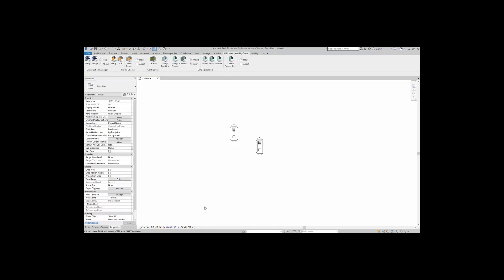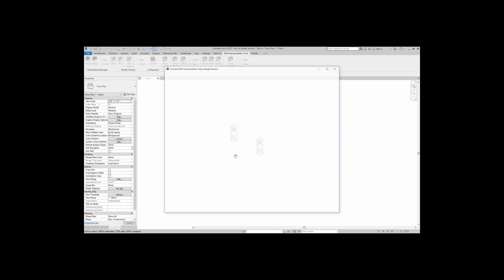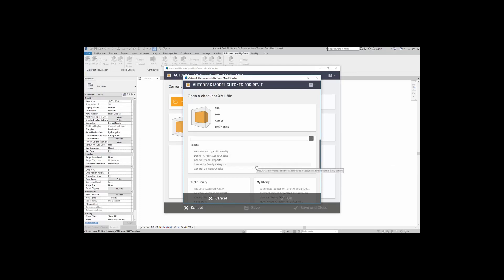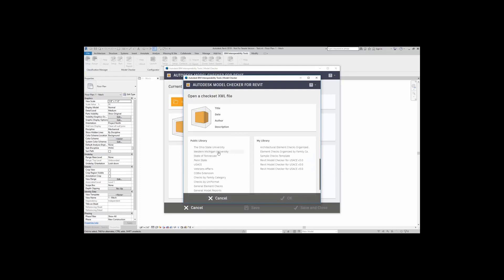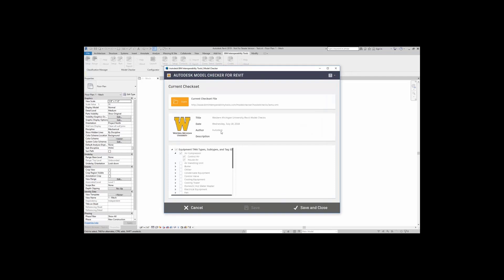To do that, I'm going to come right up here to the model checker and come to setup. Here, when I click on setup, it tells me that no configuration file is associated, so I'm going to go ahead and click on OK. Now, I'm going to go ahead and browse for my WMU check. Here, you can see that it's already listed under my recent files, but I'm going to come over here to the public library and click on Western Michigan University. This will download it from the BIMInteroperabilityTools.com website. Go ahead and click on OK, and after a moment or two, here it is.